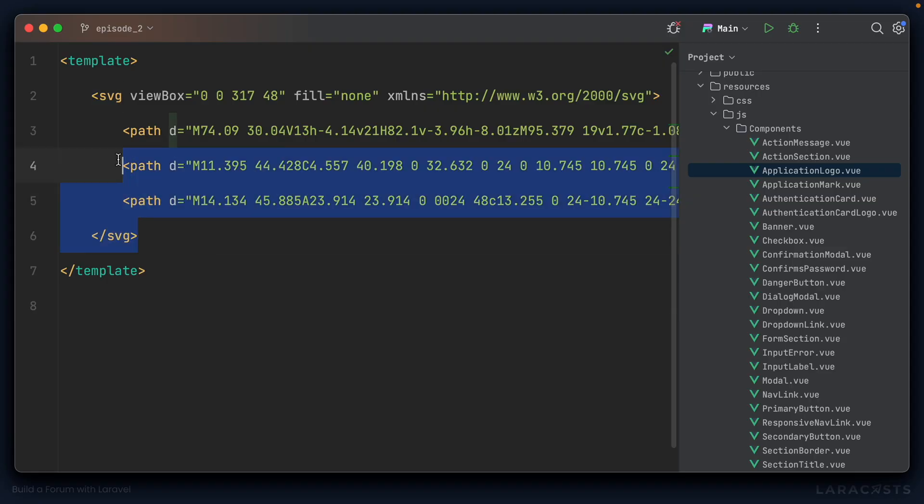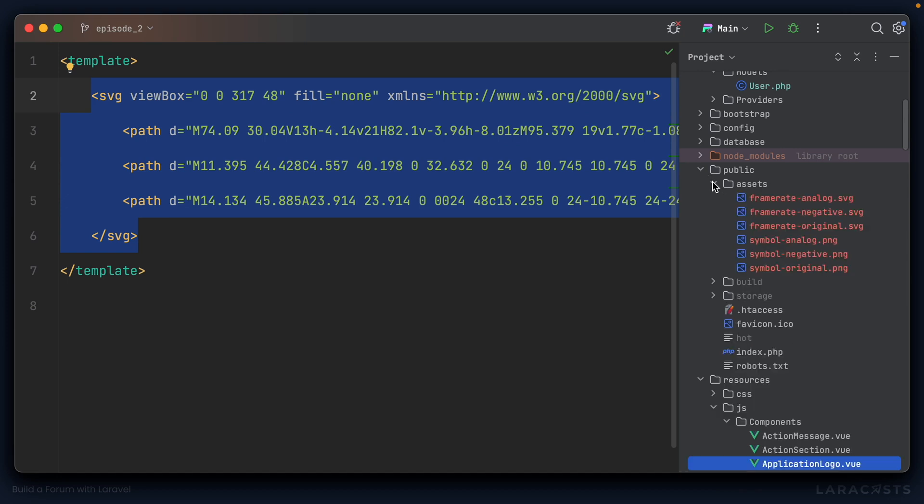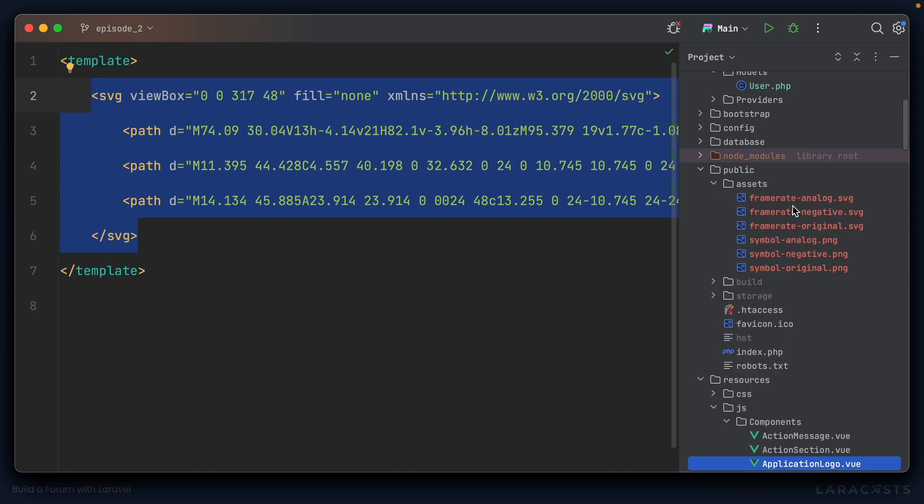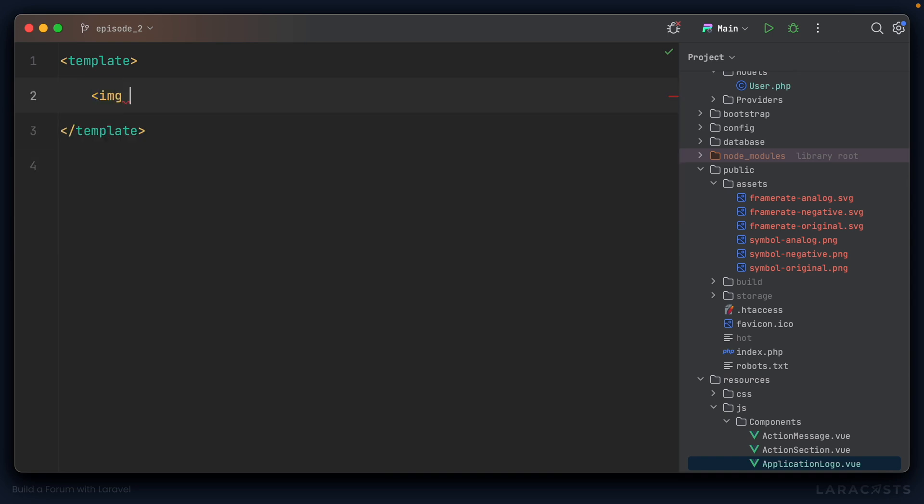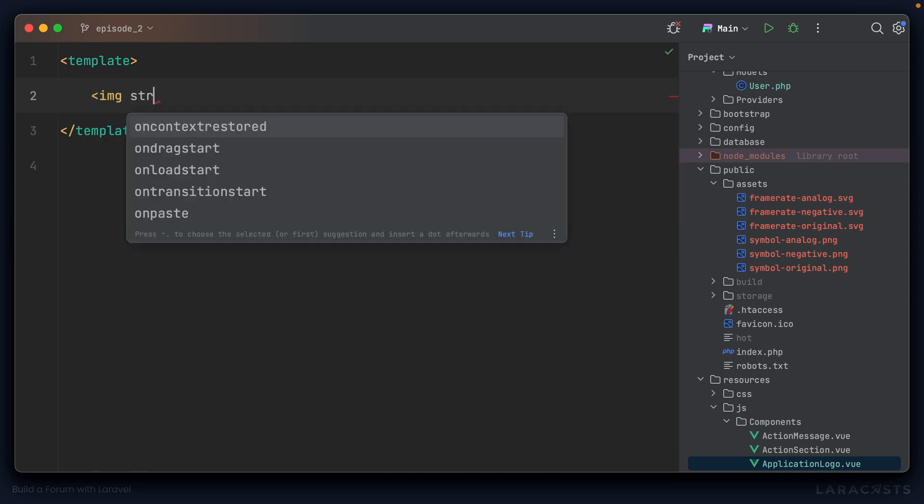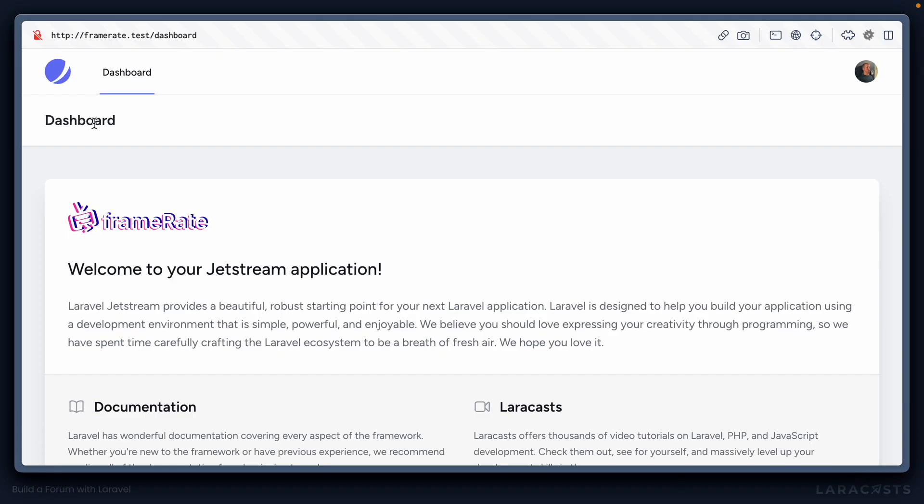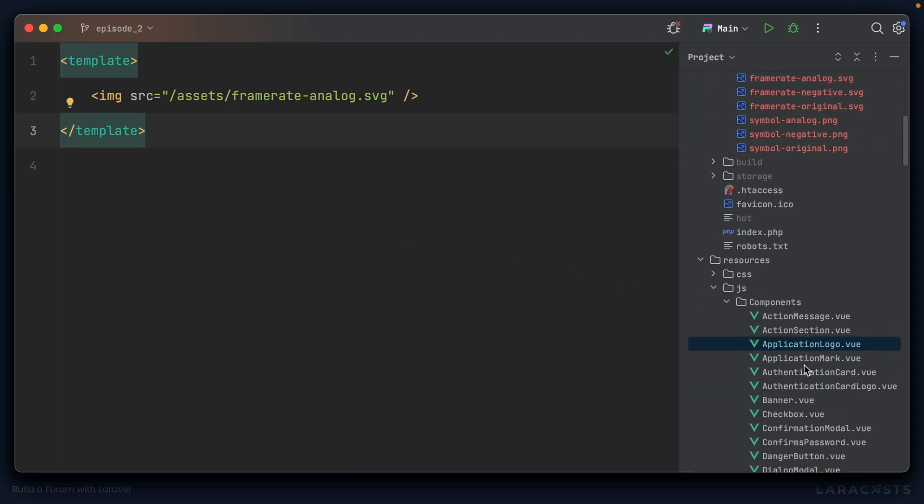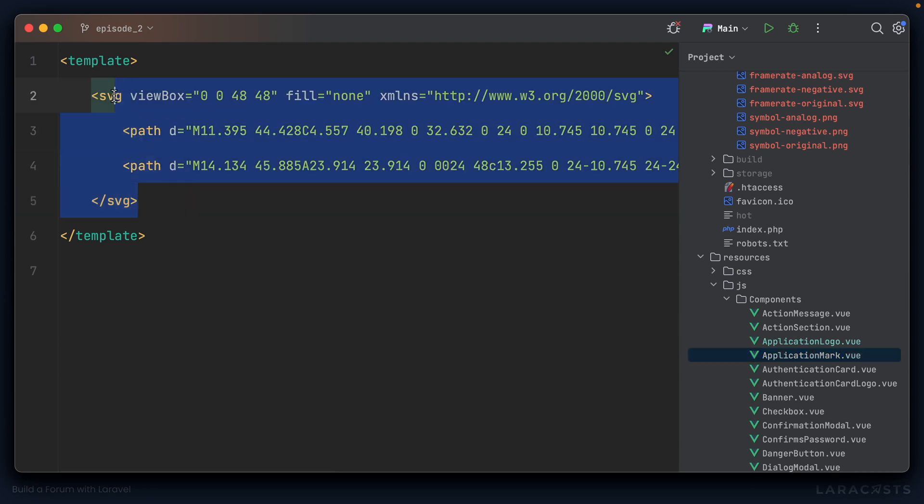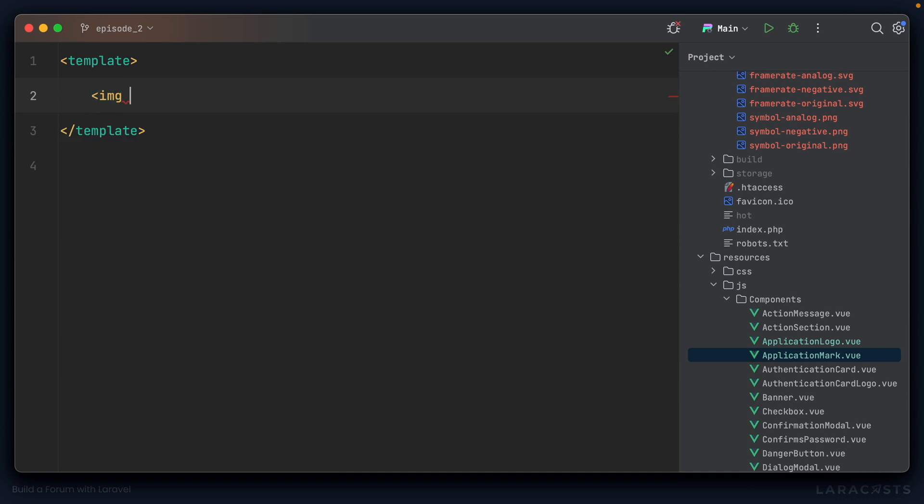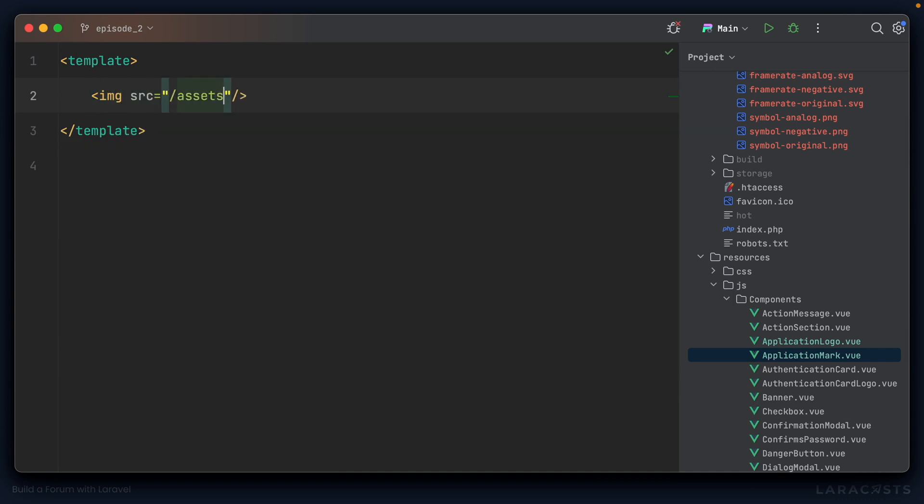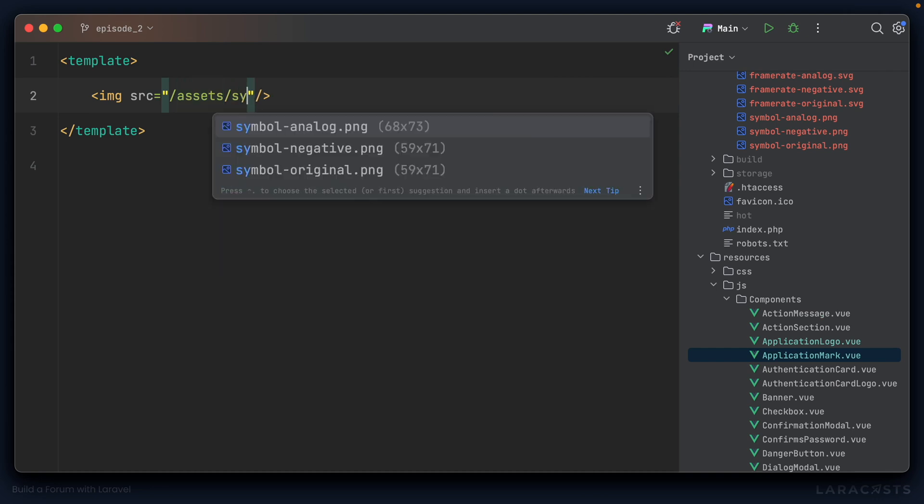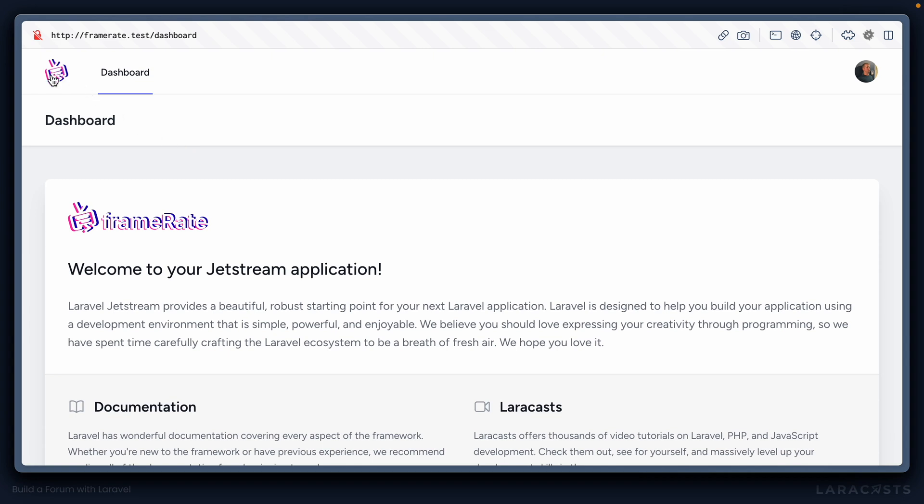So this is the Jetstream logo. Now, I've already gone ahead and in the public directory under assets, I've dropped in the logos from our designer, Adrian. So I'm going to go and replace this SVG with an image tag. And I'll set the source to be forward slash assets forward slash frame rate analog dot SVG. Let's see how that looks in the browser. Yeah, here we go. We have our frame rate logo. Now, it's not altered up here at the top left. I believe that's because that is the application mark component instead. It's supposed to be like the smaller variant. So I'll switch this SVG out with an image where we set the source to forward slash assets and then forward slash symbol analog dot PNG. I might ask Adrian for an SVG later on, but for now, there is the PNG application mark. That works well.